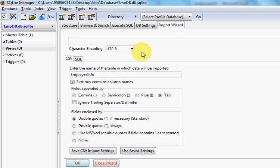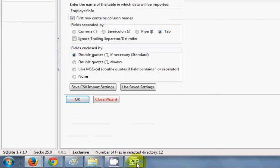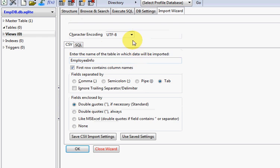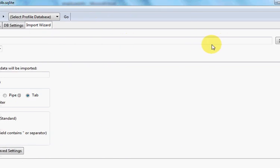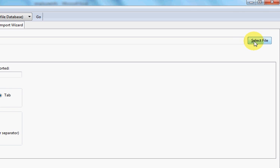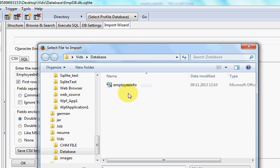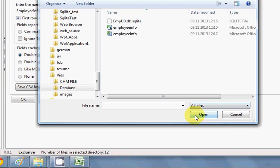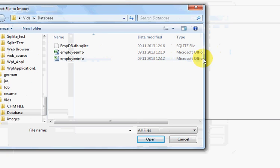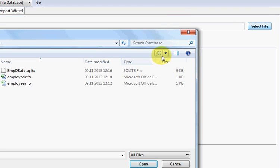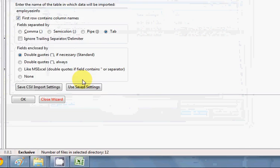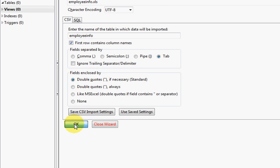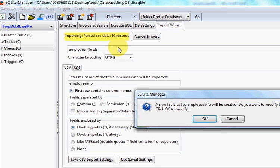It's showing an error because I haven't selected my Excel file — I need to provide the file path as well. At the top, you need to give the path of your Excel file. Click the browse button, click 'Show All' to see all extensions, find your Excel file, select it, and click Open.